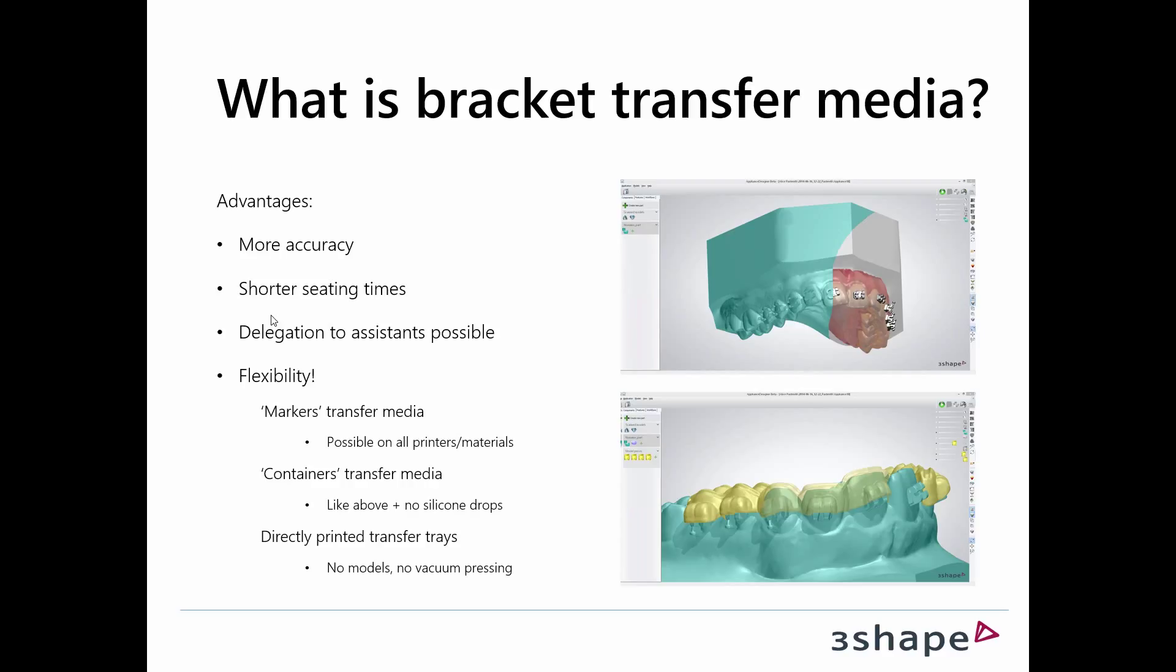Depending on which country you are in, there are different legislations. It offers a very high range of flexibility. What we call markers is a way where you can represent where the real bracket should be placed later on a model you thermoform on top of.